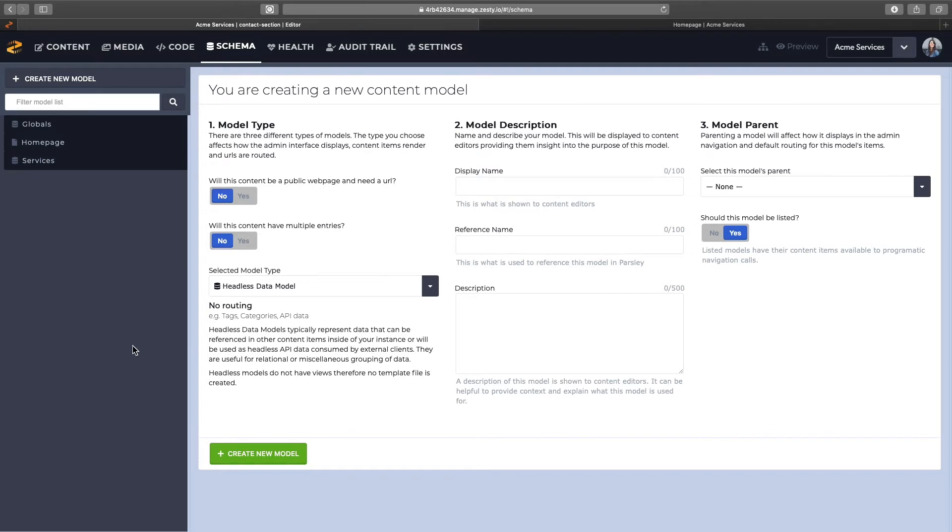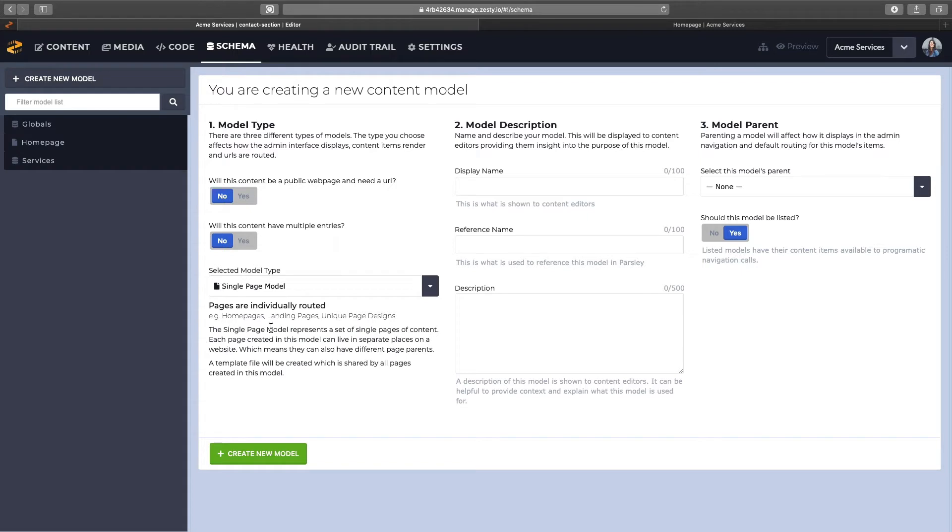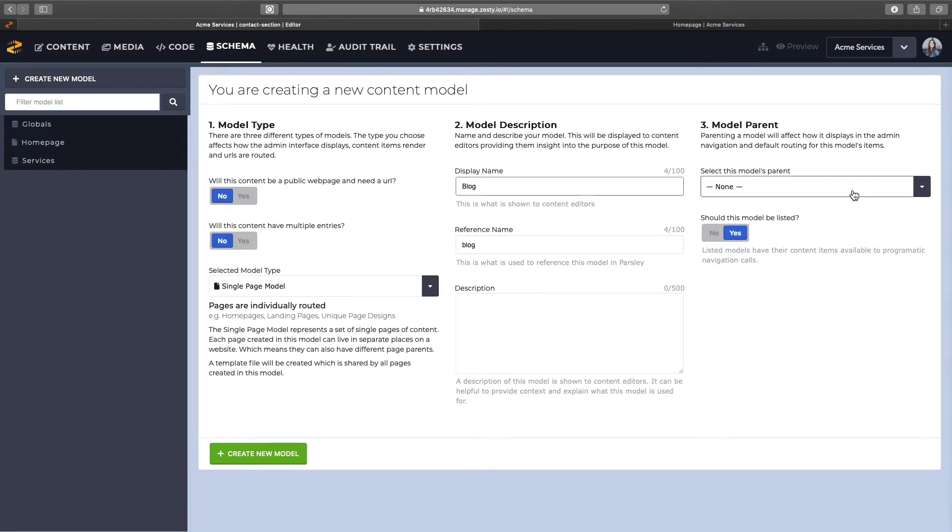I'll create the content model, which will be a single page model, since I only really need the one blog page. We'll give it a title, just call it blog, it doesn't need to be parented, and we'll create the model.